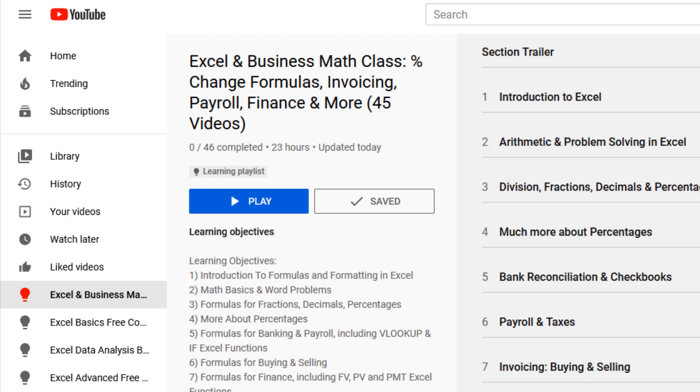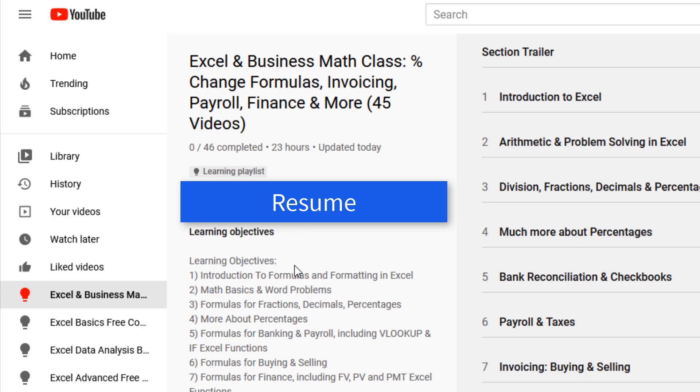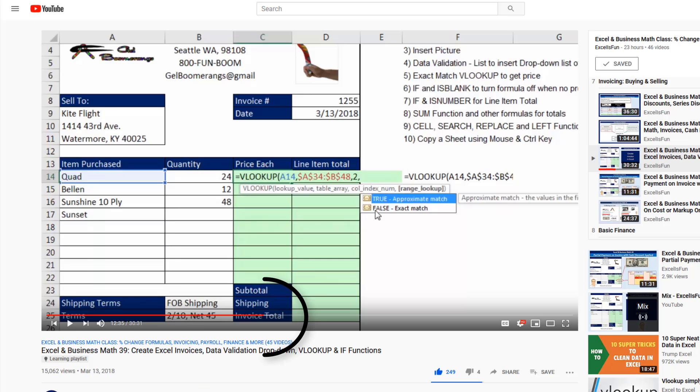When you come back to this playlist later, that will be the Resume button. You'll click Resume and it jumps you to the exact location where you left off last time.